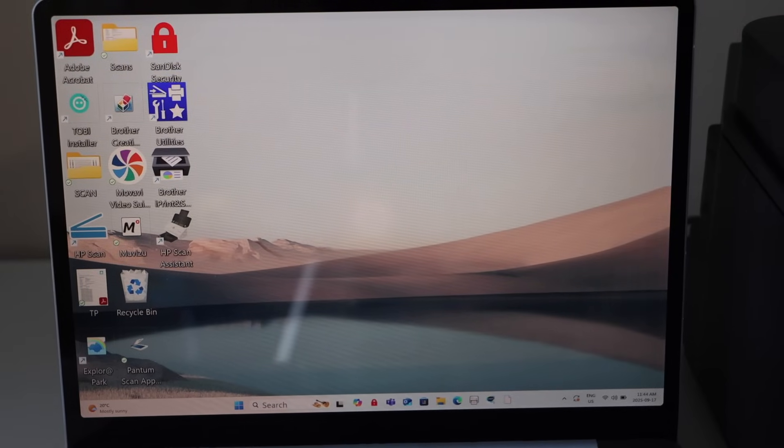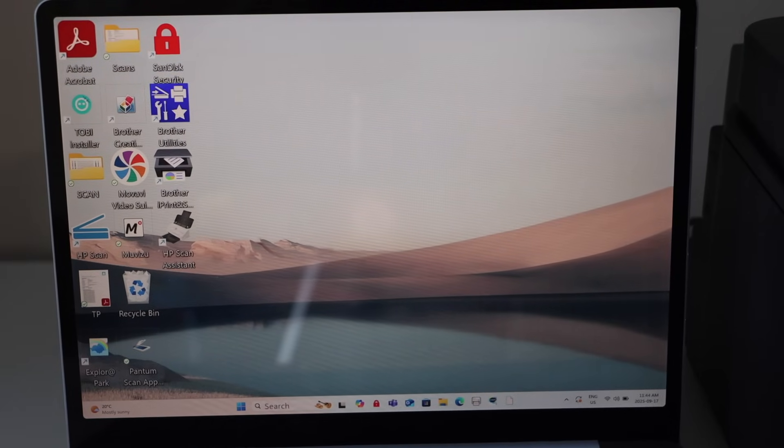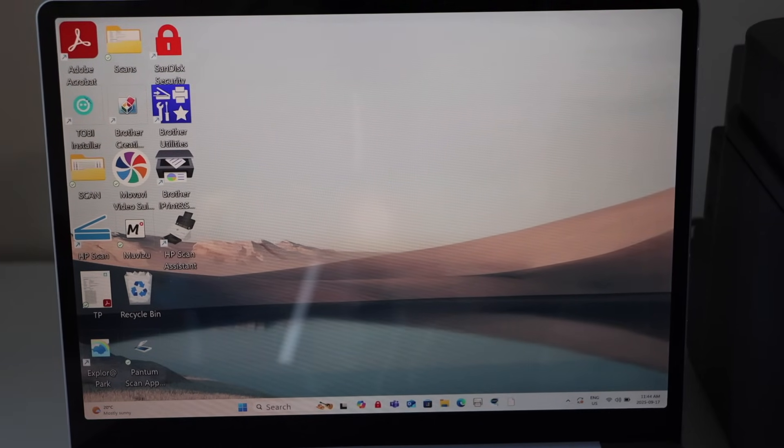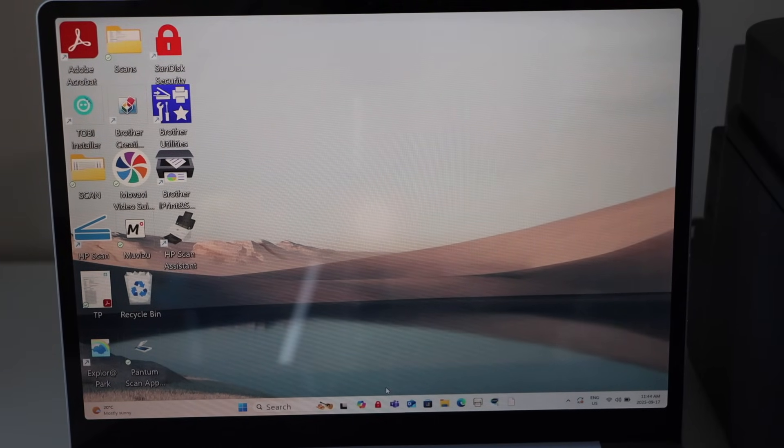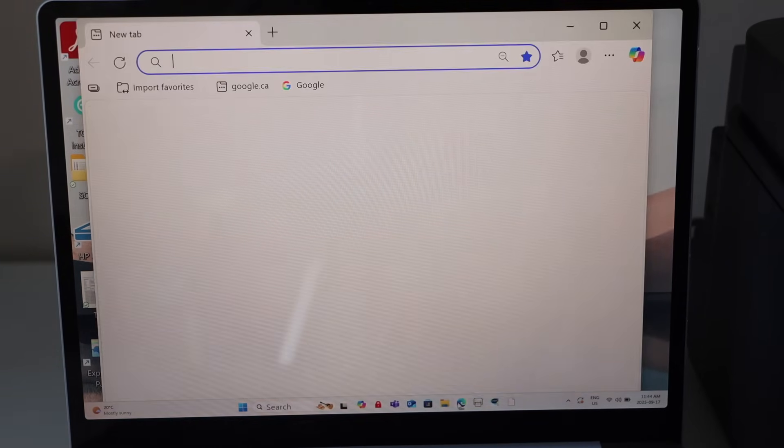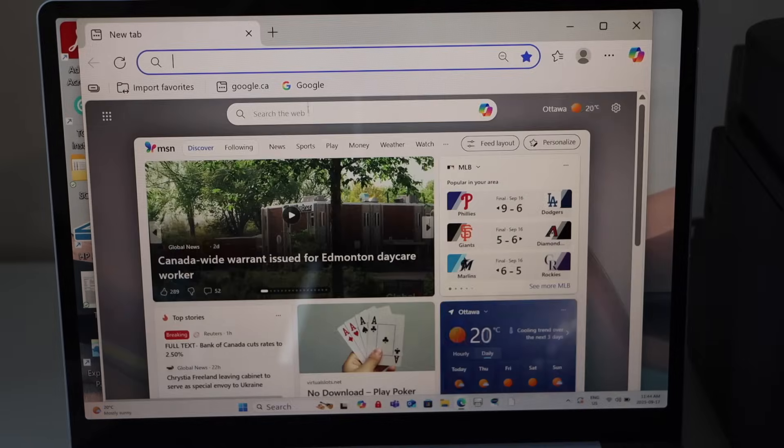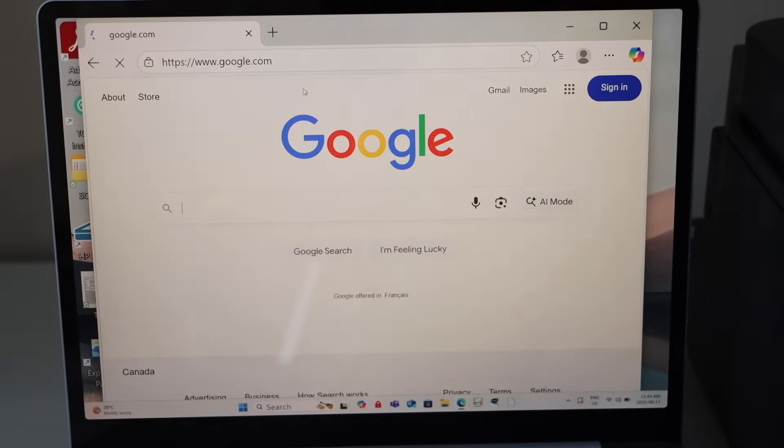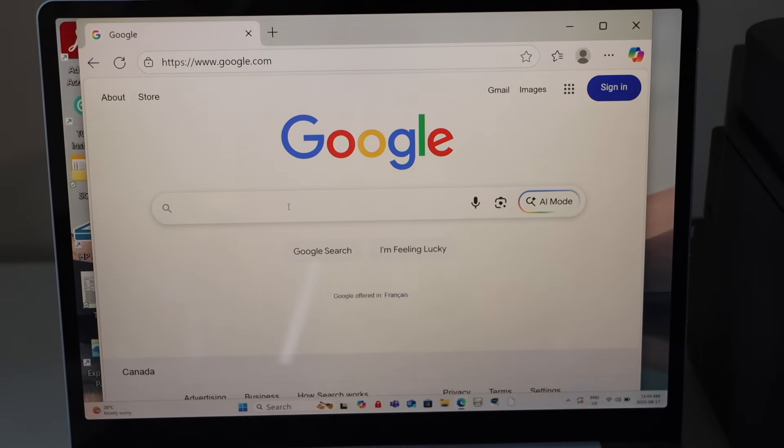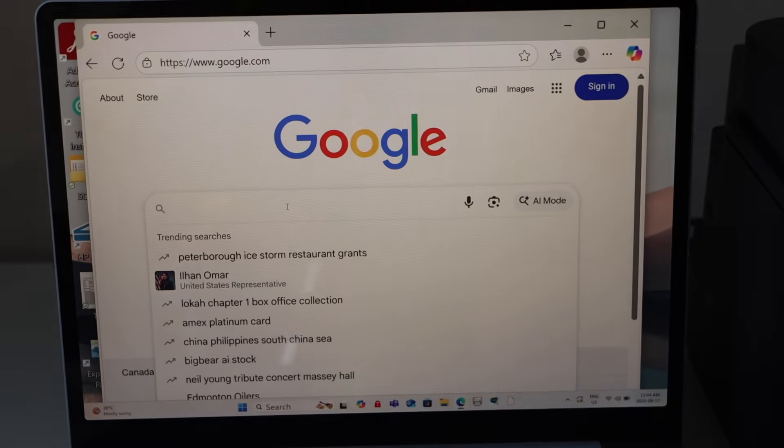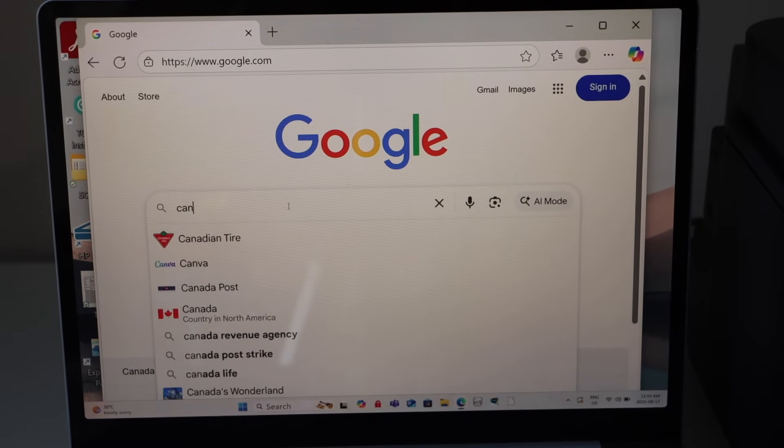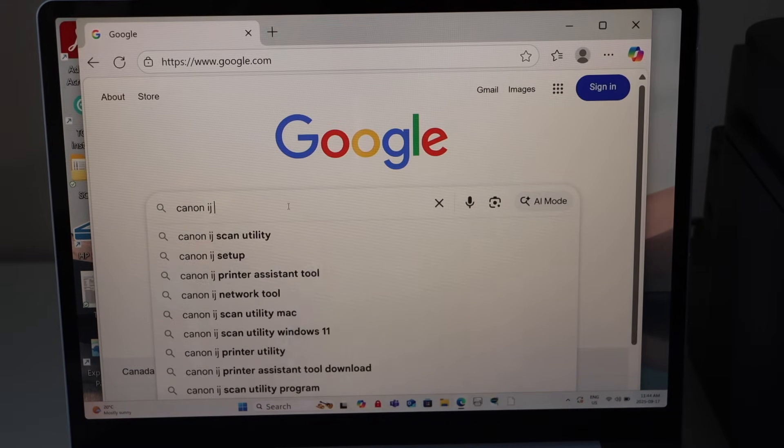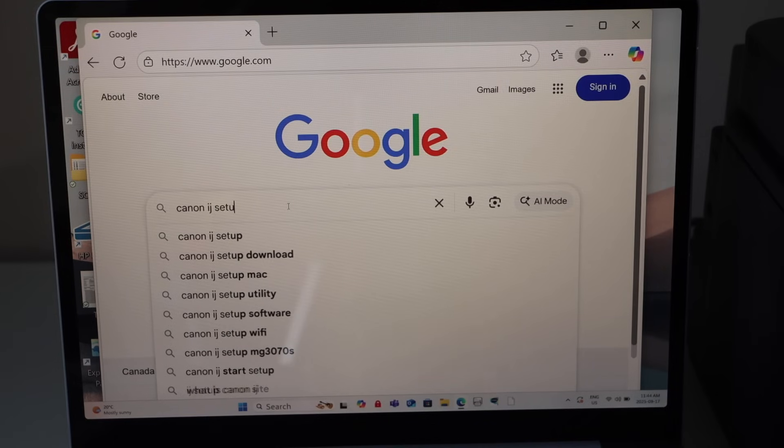For that we have to go to the web browser and type in Canon IJ setup.